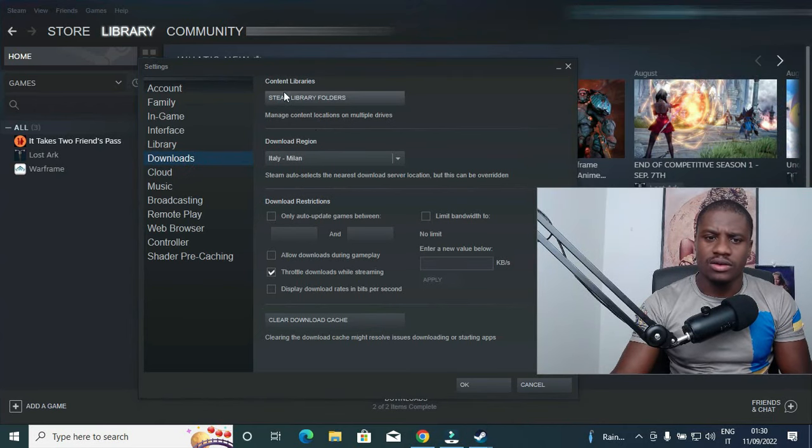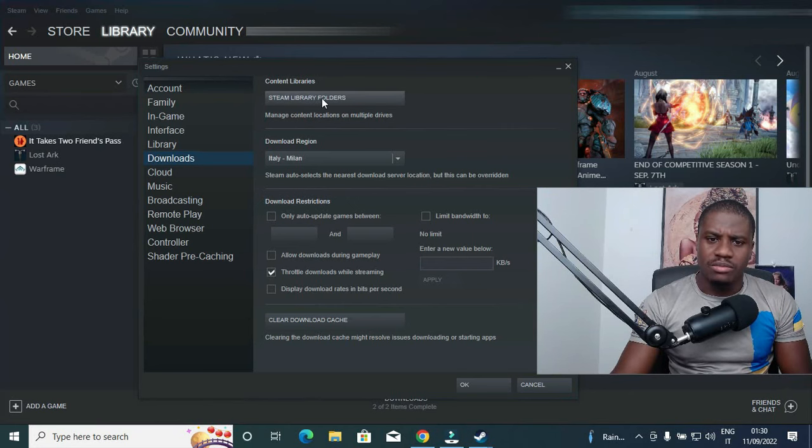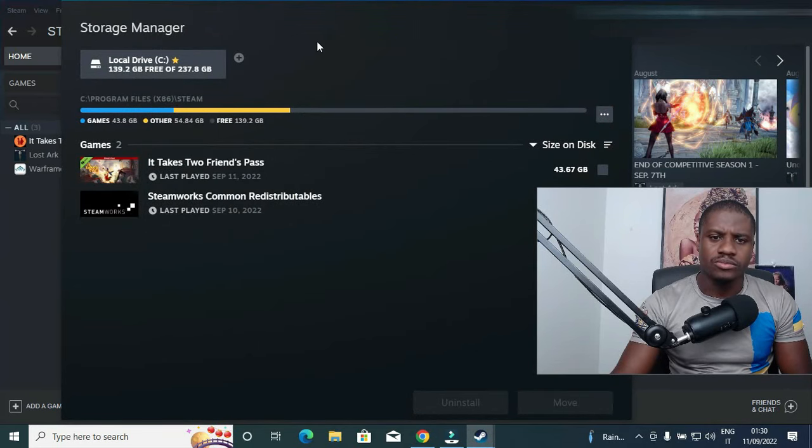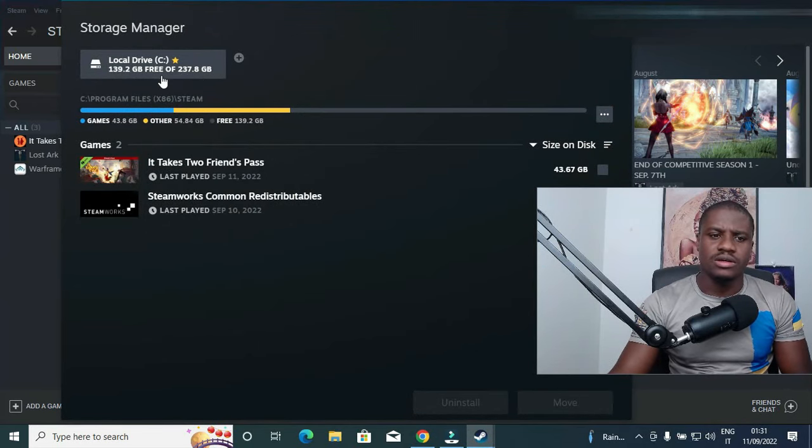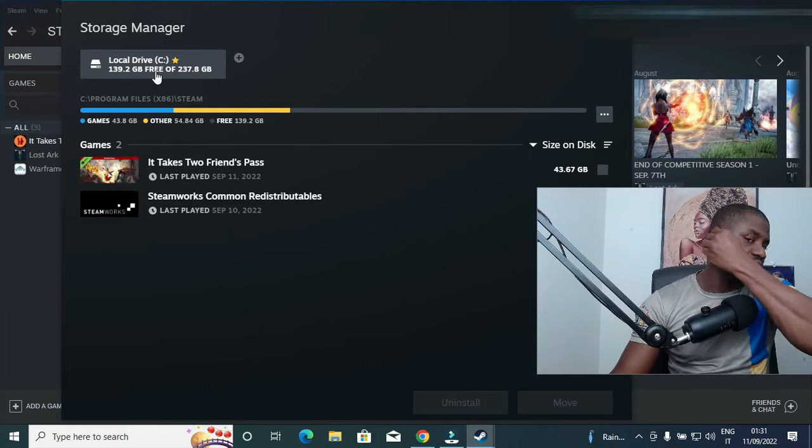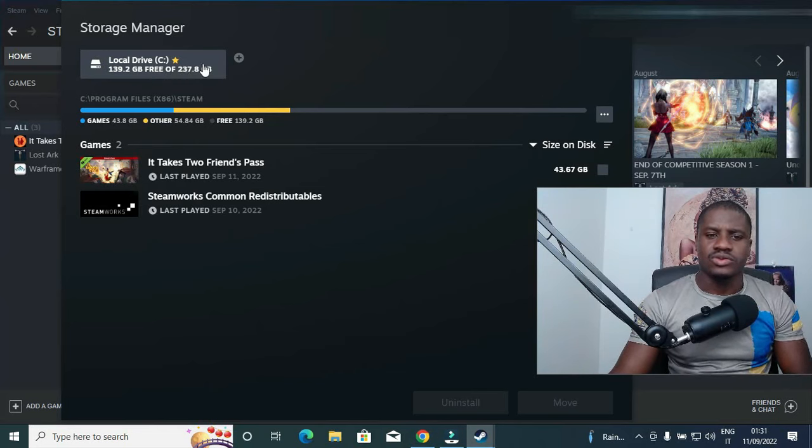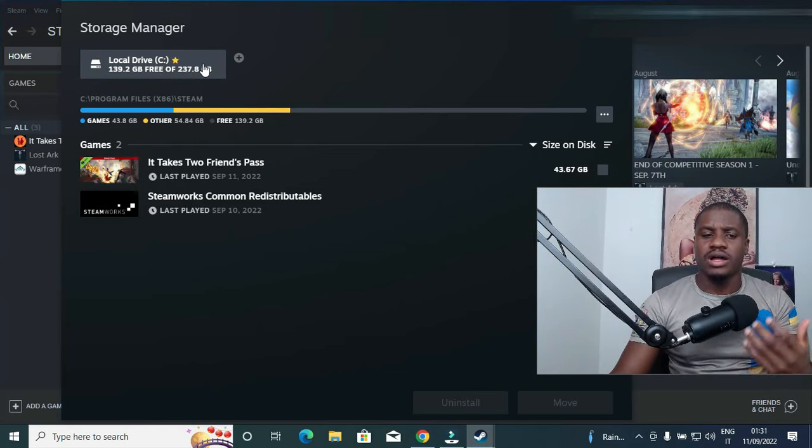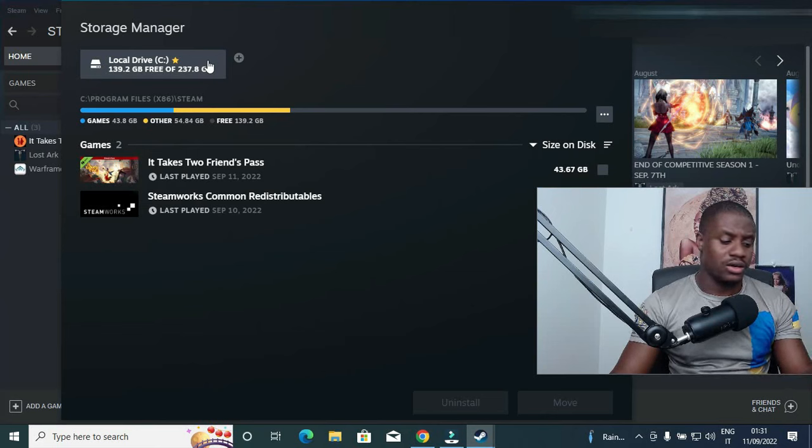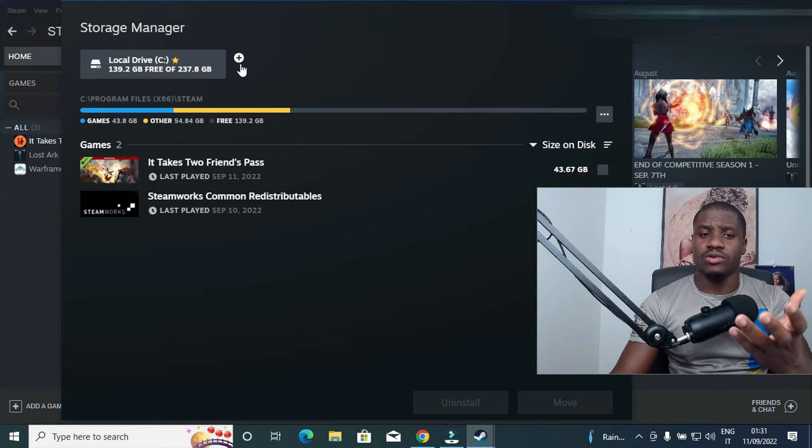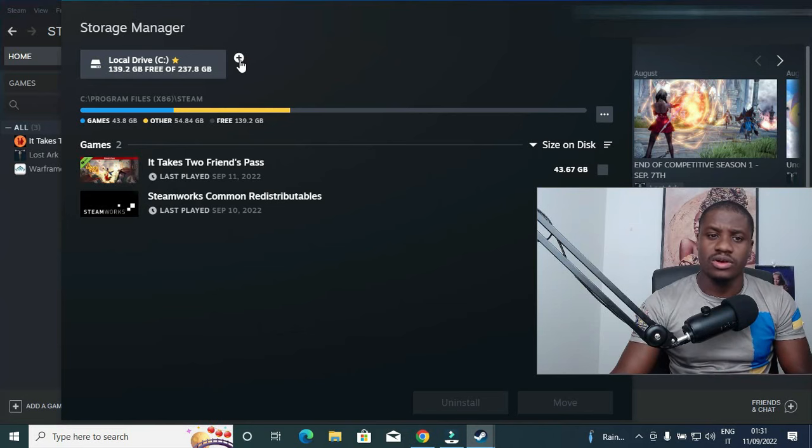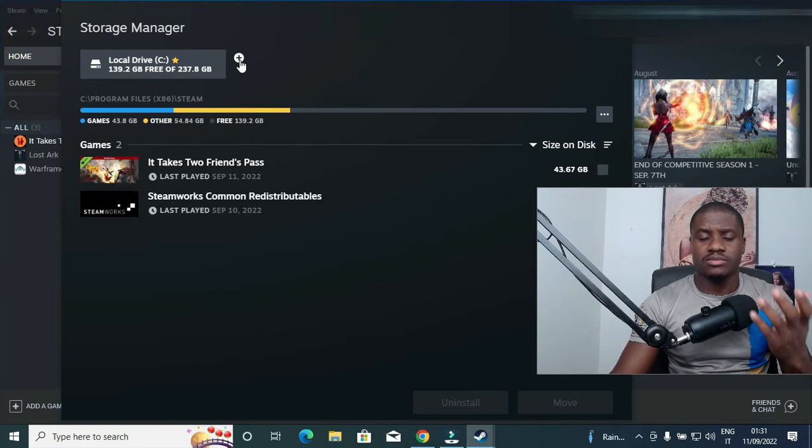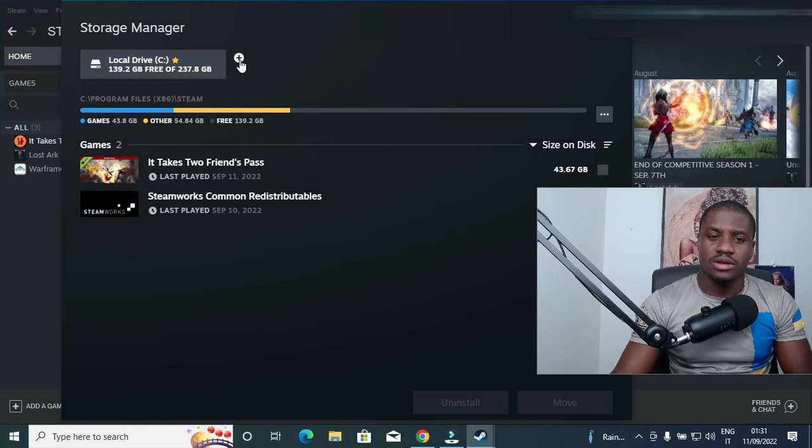On that download you see Content Libraries, Steam Library folders. So currently this is my drive I'm currently using, Drive C. If I want to add another drive like my HDD or if you want to add your SSD, you need to click on this plus symbol.